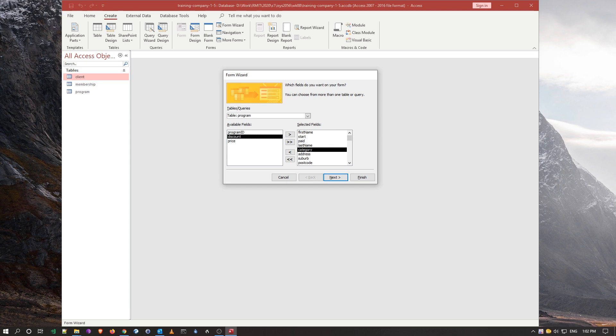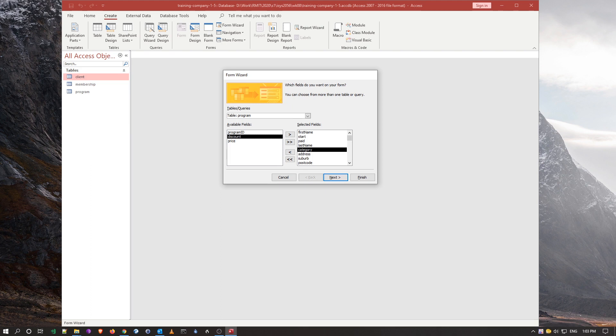And I think in the instructions, if I remember correctly, we can go down to program, the category was all we needed. Okay, alright. So now if I go next, now I can see that my client information will be at the top.